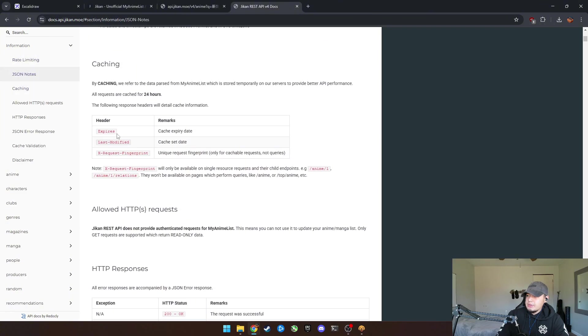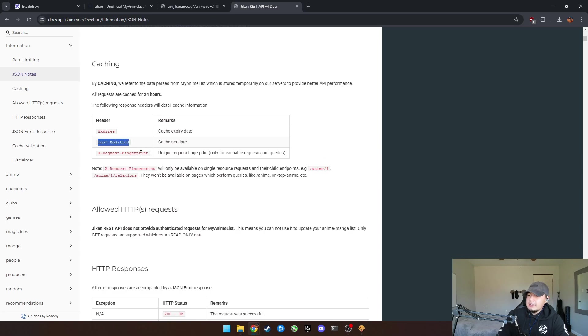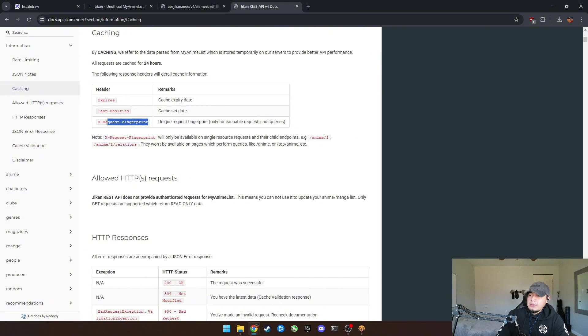How do you want to set this API call up? So these headers, like you can do the expires, you can set up the last modified response that we get or the X response, X request fingerprint.